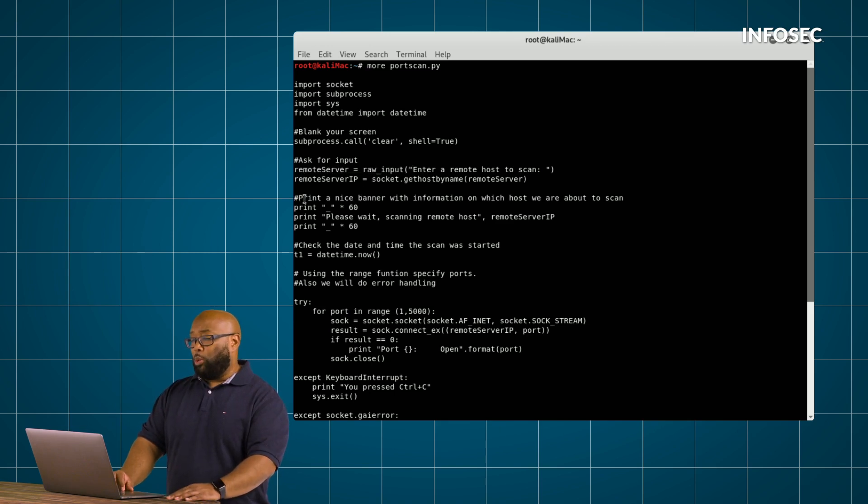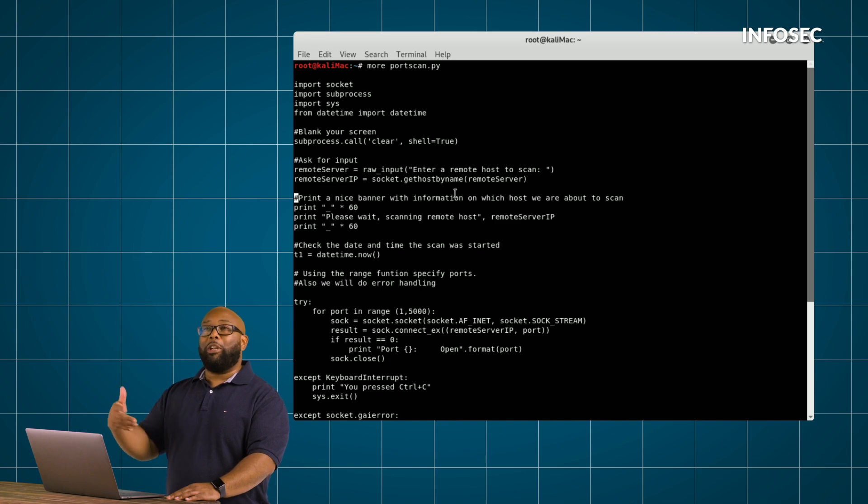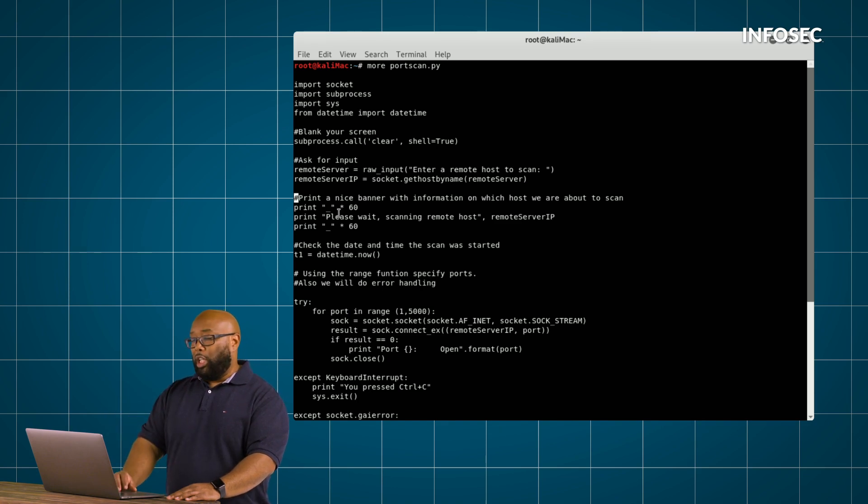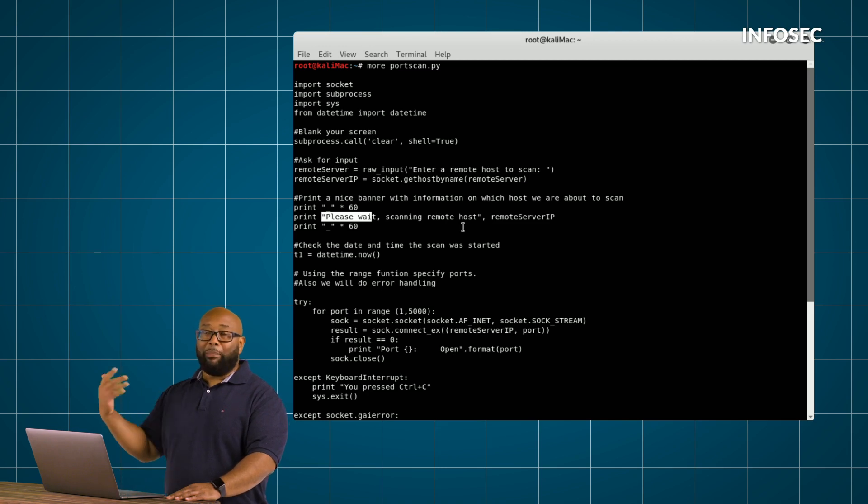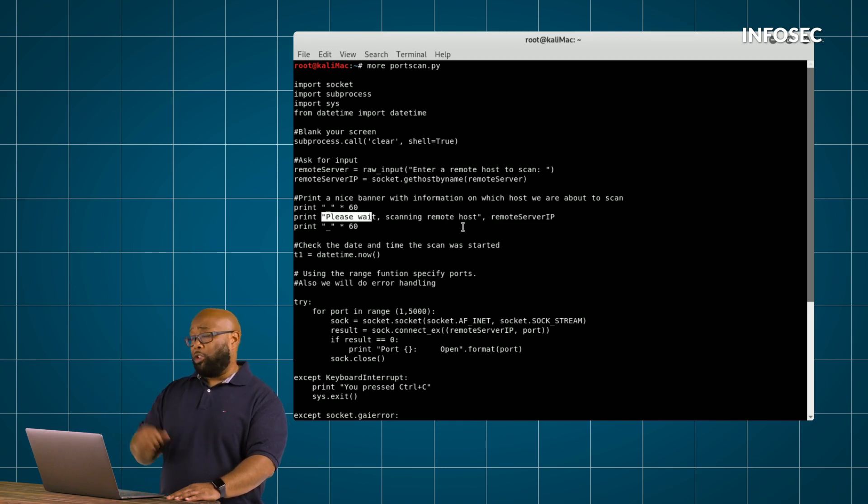Next, we're going to make it print a banner for us or give us some information about what we're doing. We're going to basically just say, please wait, scanning remote host, and then whatever the IP is that we entered when we first started to scan.